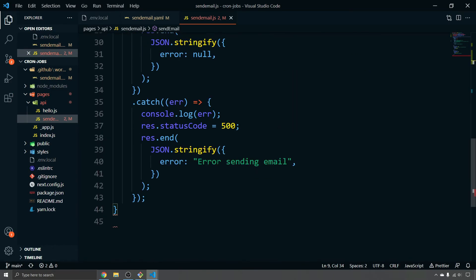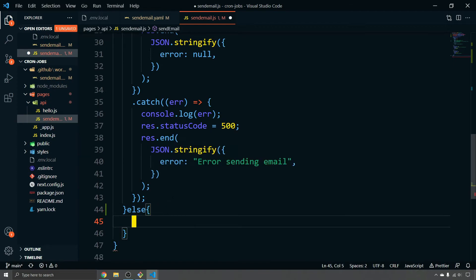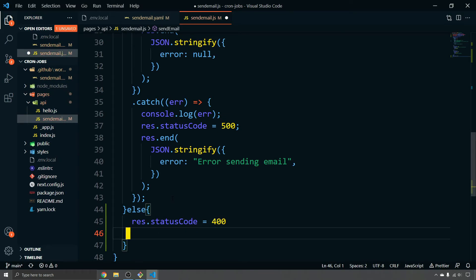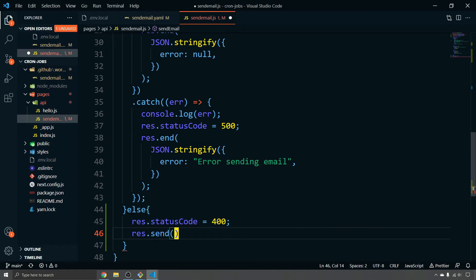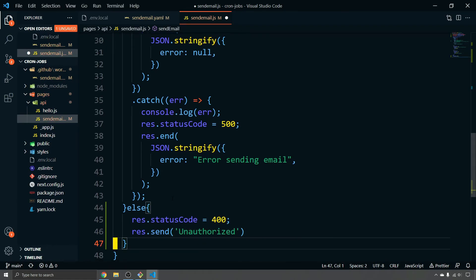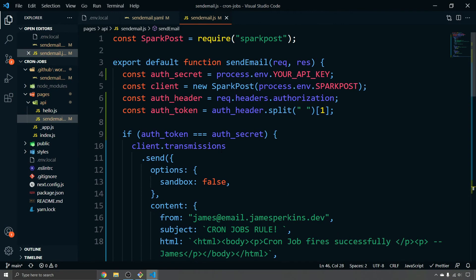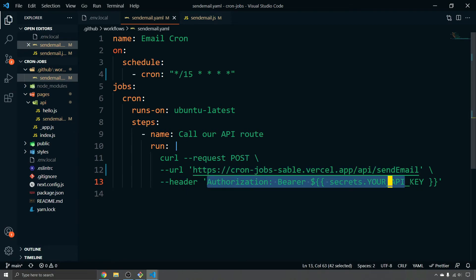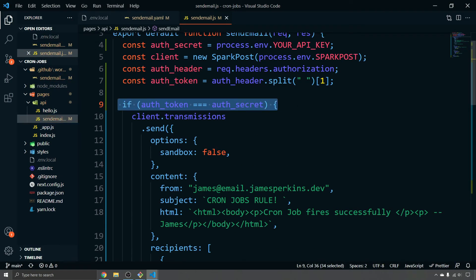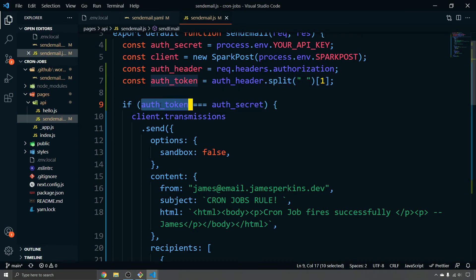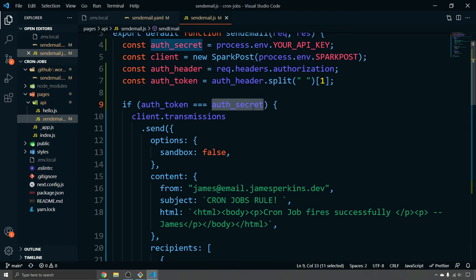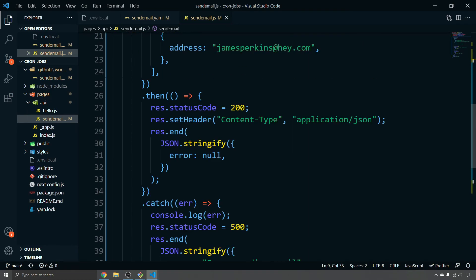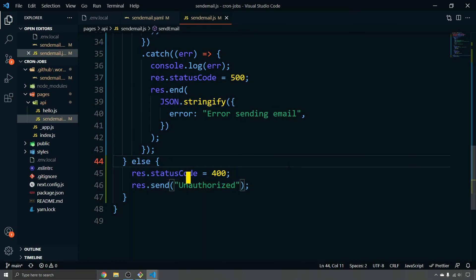And then underneath this wrap here, we can just do a simple else statement and the else will just say res status code, set it to 400. And then we'll send back unauthorized. And then hit save. So those are all the changes that we're going to need to do this cron job. So we've got this YAML file that's going to make a request to our deployed application. And it's going to send down that API key that we placed in the GitHub secrets. Then our email is going to first look for this authorization, split it. And then if this auth token that we're sending from the GitHub action matches the auth secret, we can then send the email to wherever it's supposed to go. Else we'll send a 400 back and say it's unauthorized.